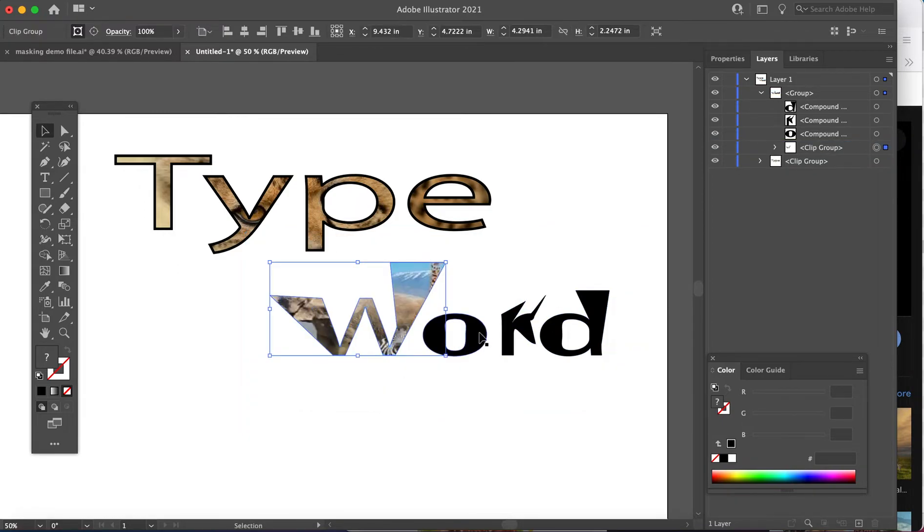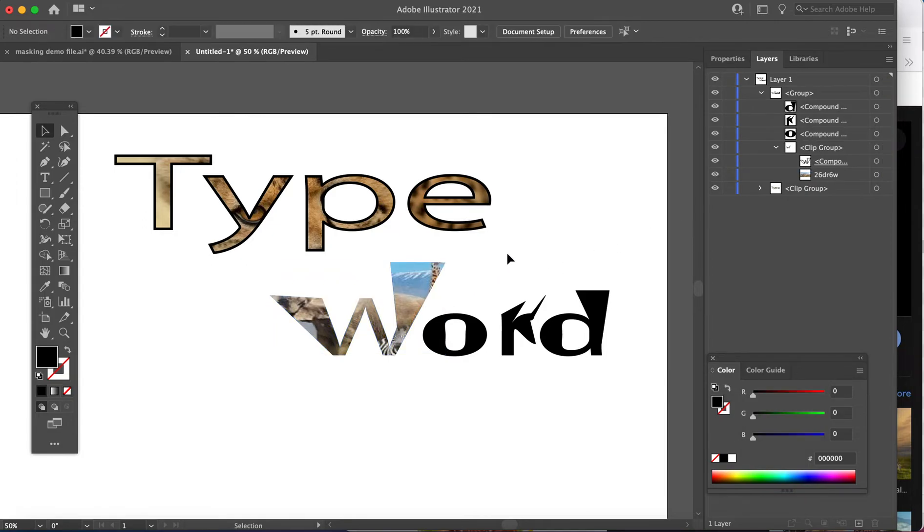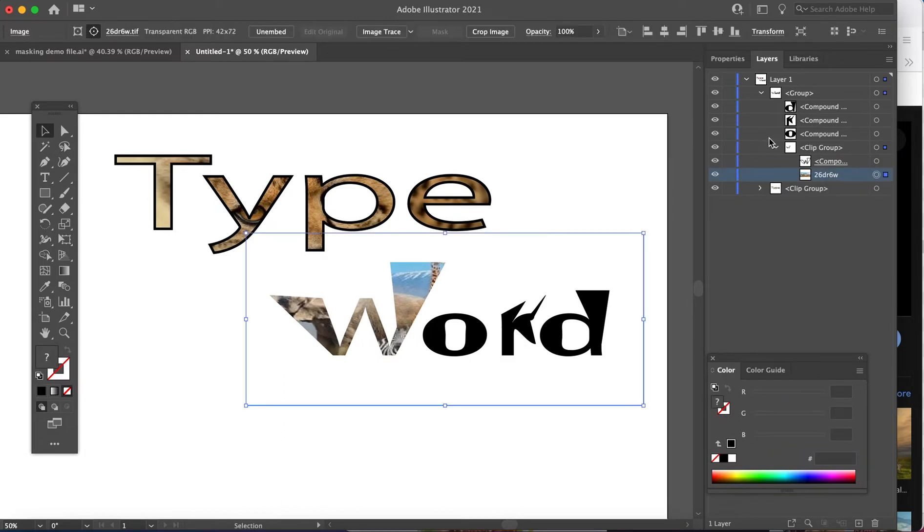You think it should be able to mask all those words, but it cannot. It would have to be done for each individual letter. So I've masked the shape of the W. If I wanted to use that same image for every letter, I'd have to copy the image, paste the image.